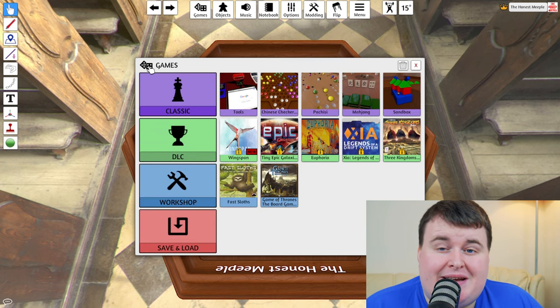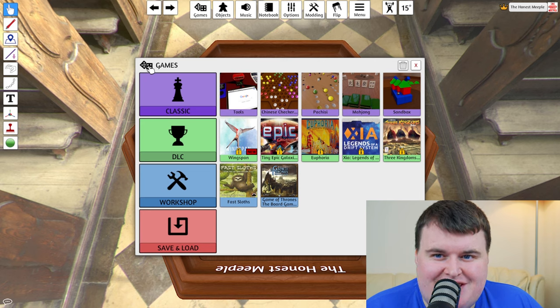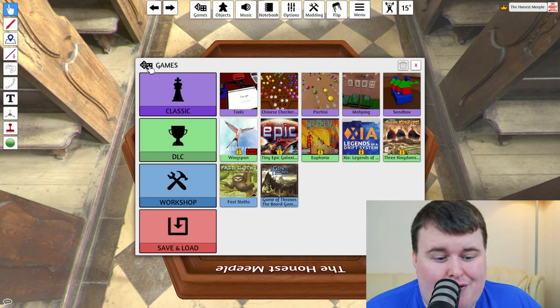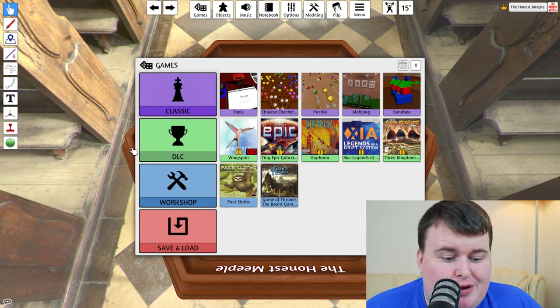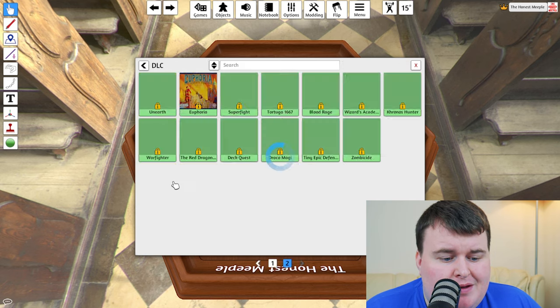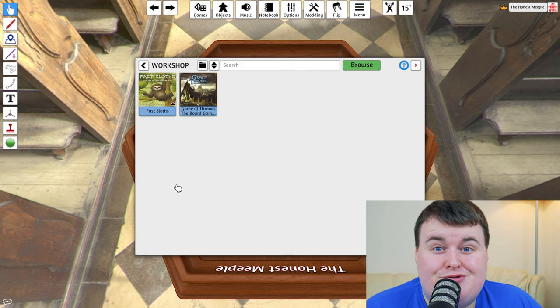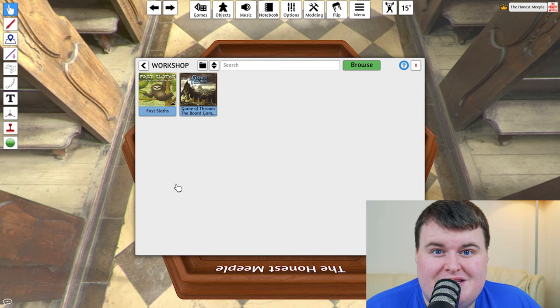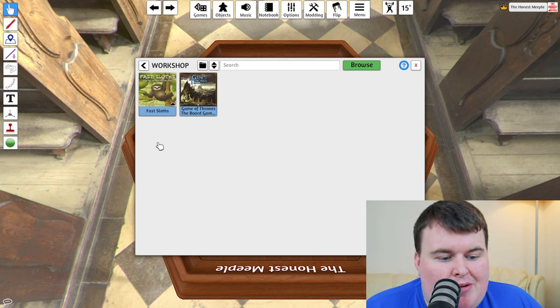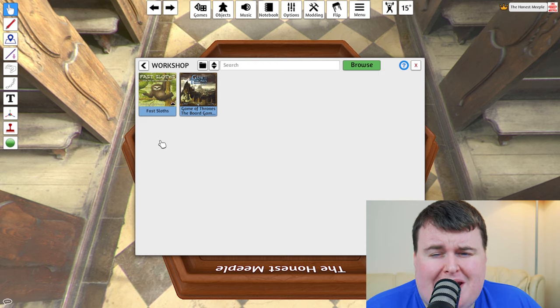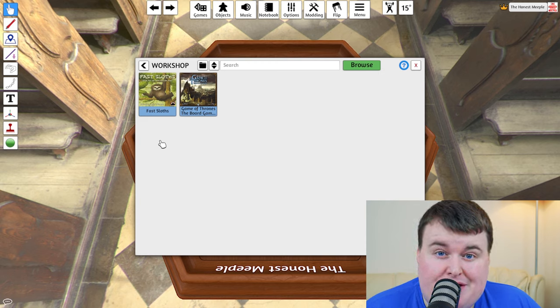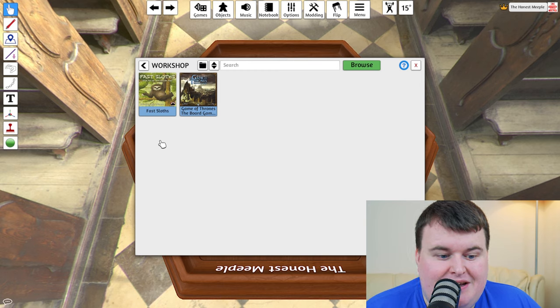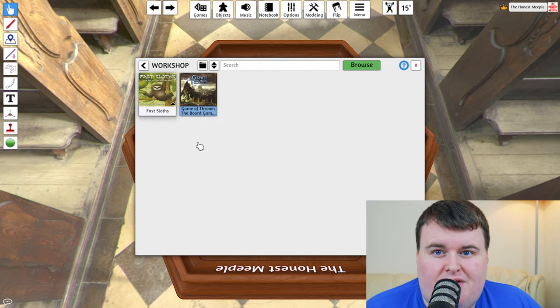However, this is where it gets interesting and very exciting, because as I say, this is a community driven platform. So if we go to Workshop, you can see I've already subscribed to various games. Now, there is so many different games have been created for Tabletop Simulator. These are just a couple that I picked off.